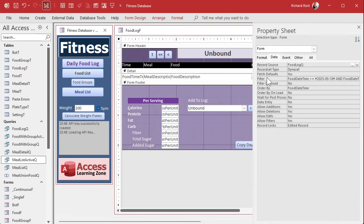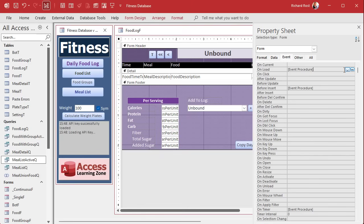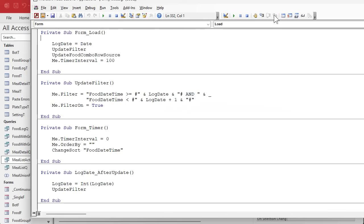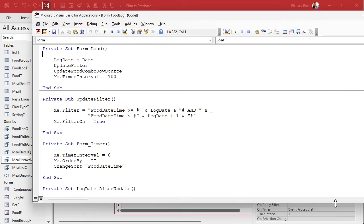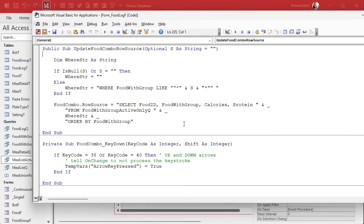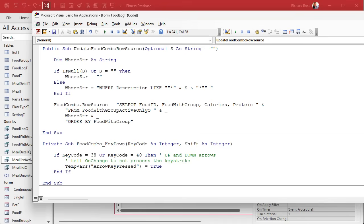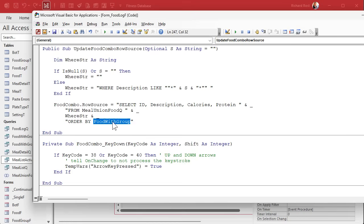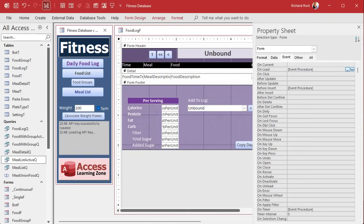We're going to find the on load event. We don't need you for now, going to do a little resizing here. It's the update food combo row source. We just need to update this. This becomes description, the fields we changed last time. This becomes ID and description from paste, and then we're going to order by description. Save it. Debug compile, everything should compile fine.